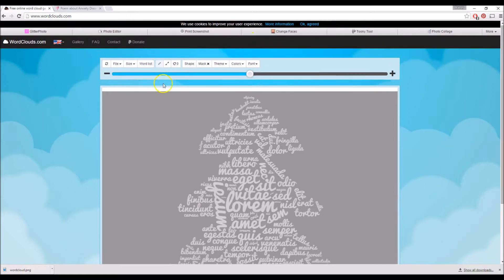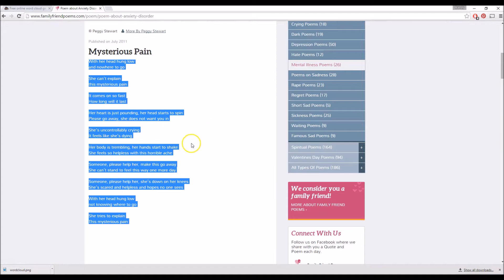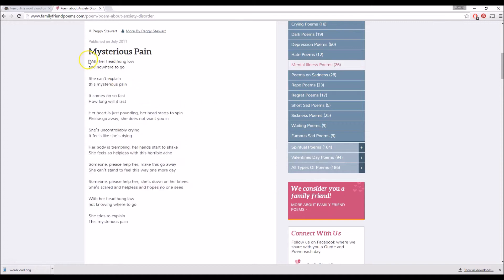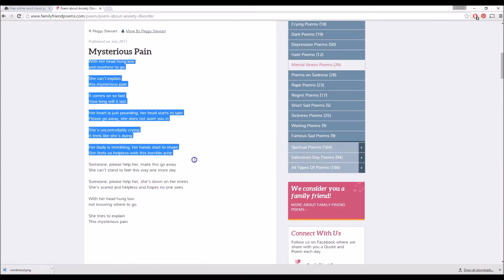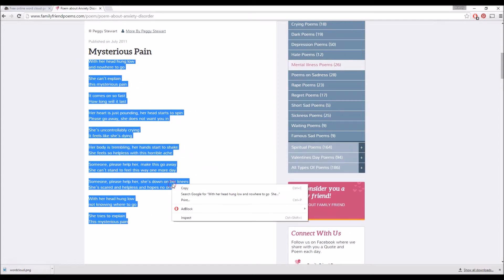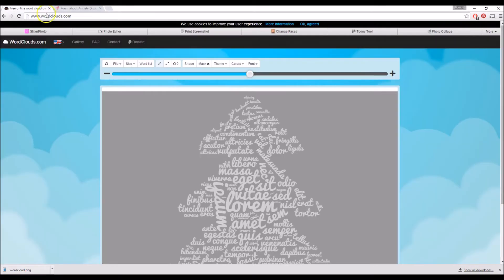The first thing you want to do is find some text that you want to add to your image. I just looked up some poems and I like this one right here. I'm going to copy and paste it. To select your text, you just click and drag, right click, and select copy.